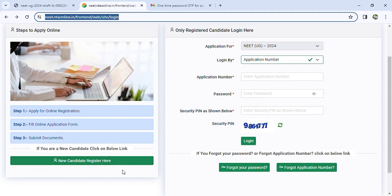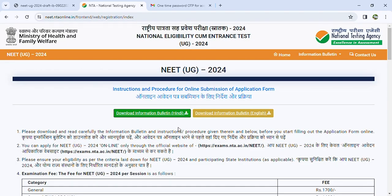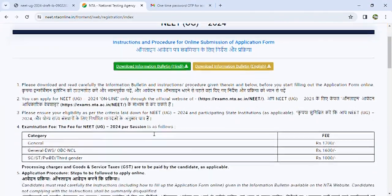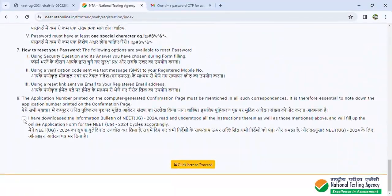Now, the first thing is new candidate register here. The first thing you can do is register. You can register the application form. There is a download information bulletin, so there is a preference for Hindi, English, and other languages, so you can download it. You can go through the details, but you can click here to proceed.